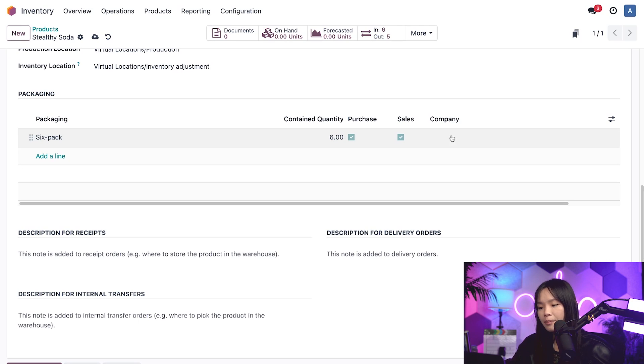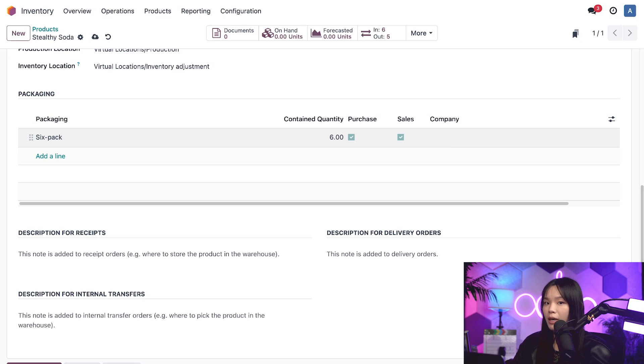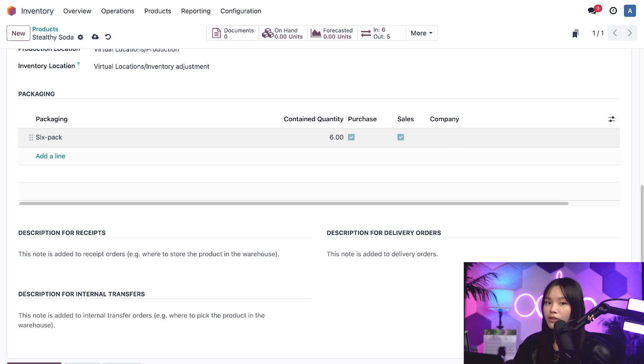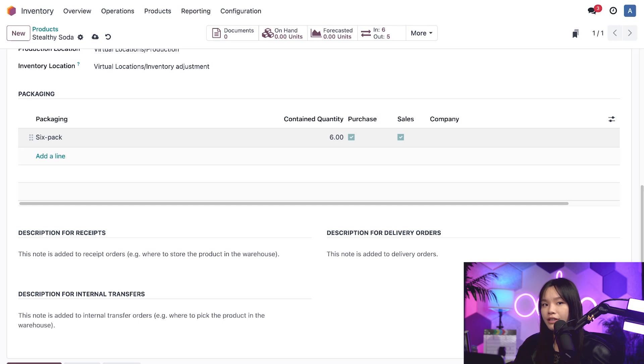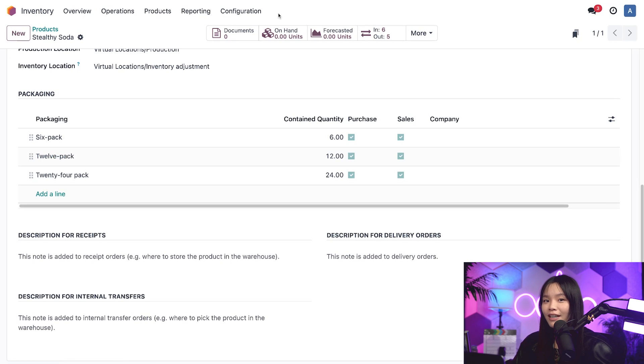I'll leave the company column blank, which means every company in my database can use the packaging. If I only want certain companies to use it, I can add their name here. That's one packaging option for our soda product, but I still need to define two more, my 12-pack and my 24-pack. I'm going to fill those lines off screen, but I'll repeat the same steps from before. Awesome, we've got our three options defined now.